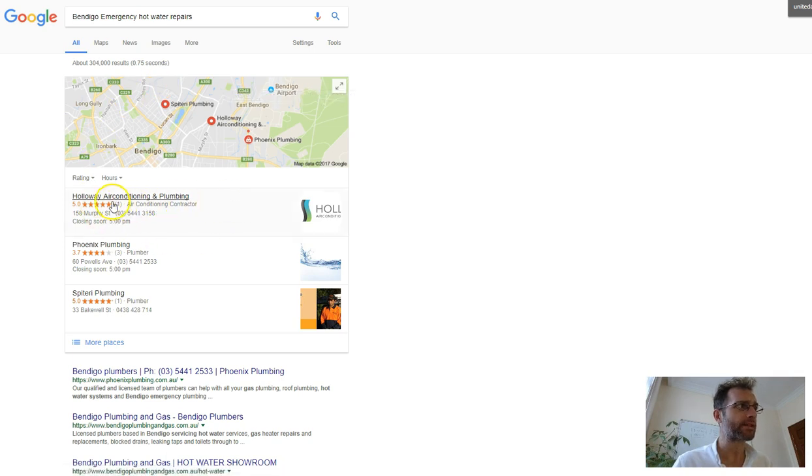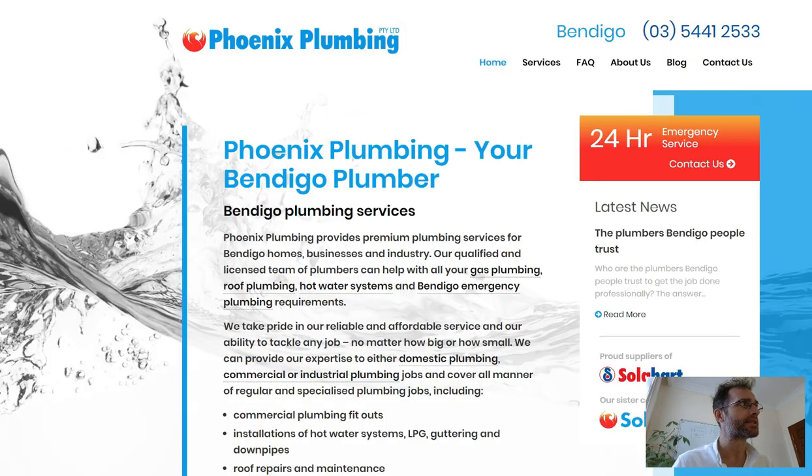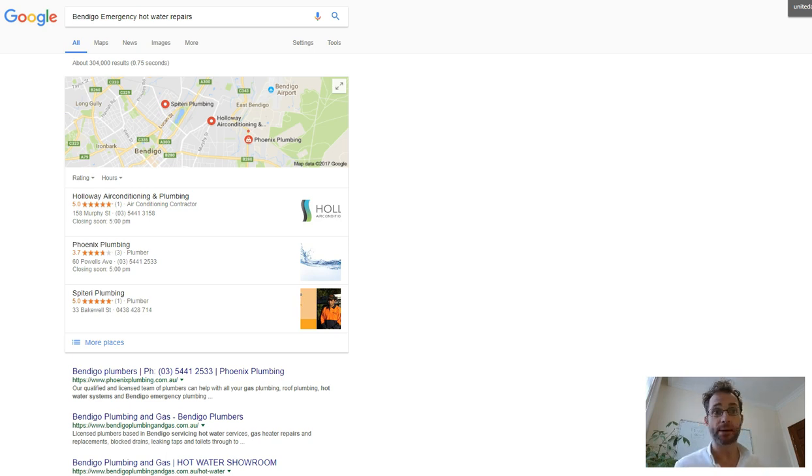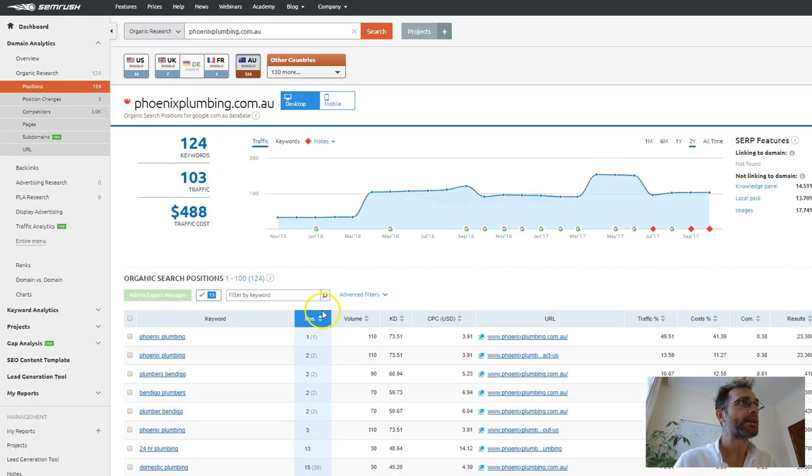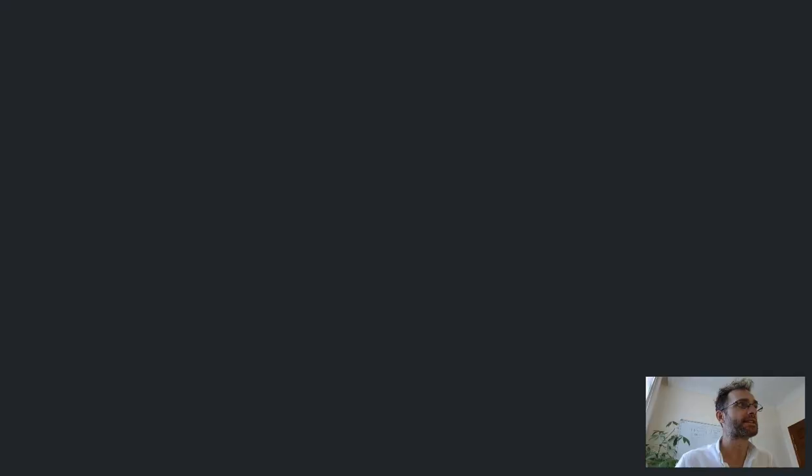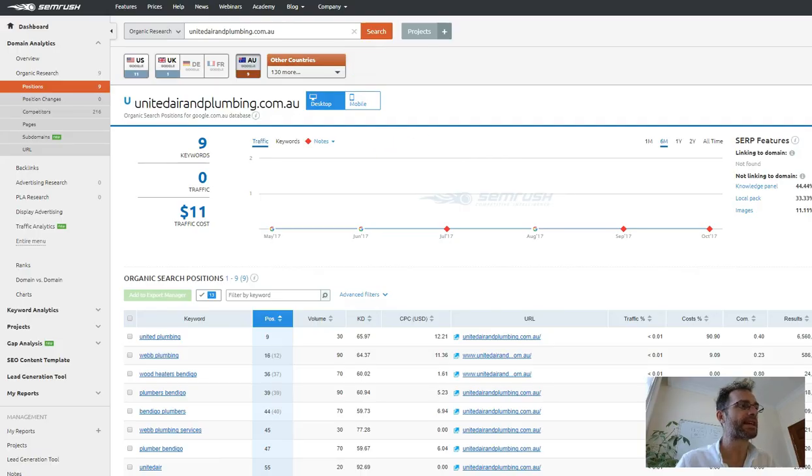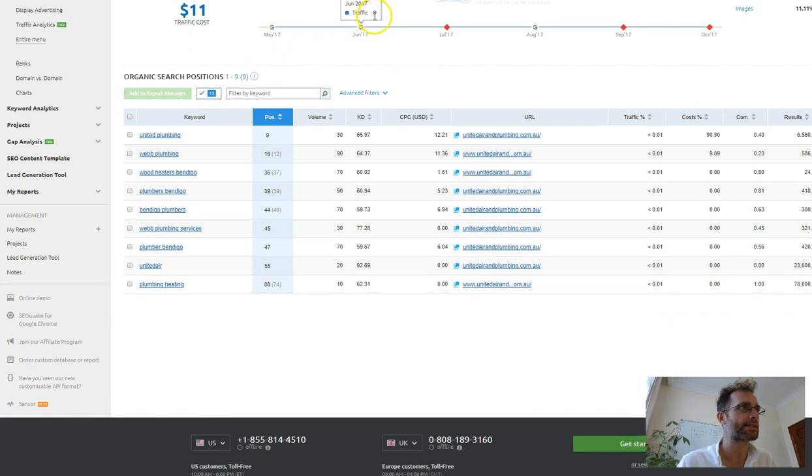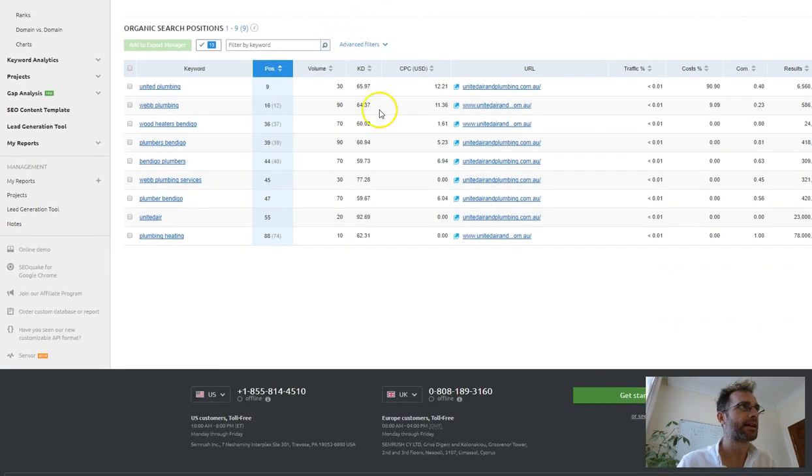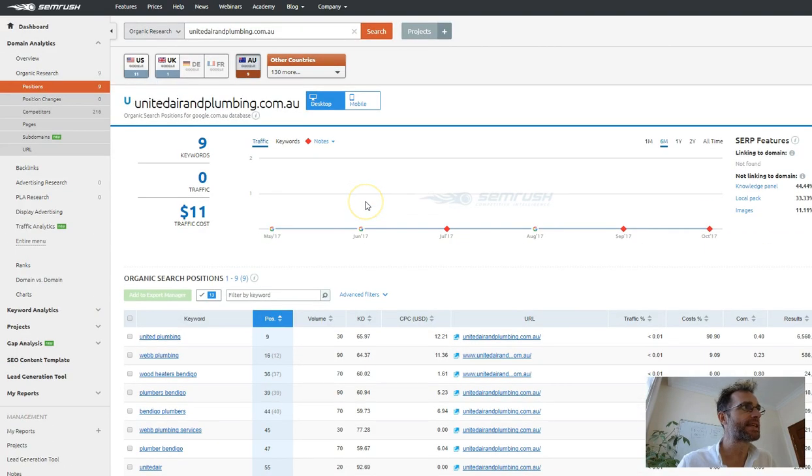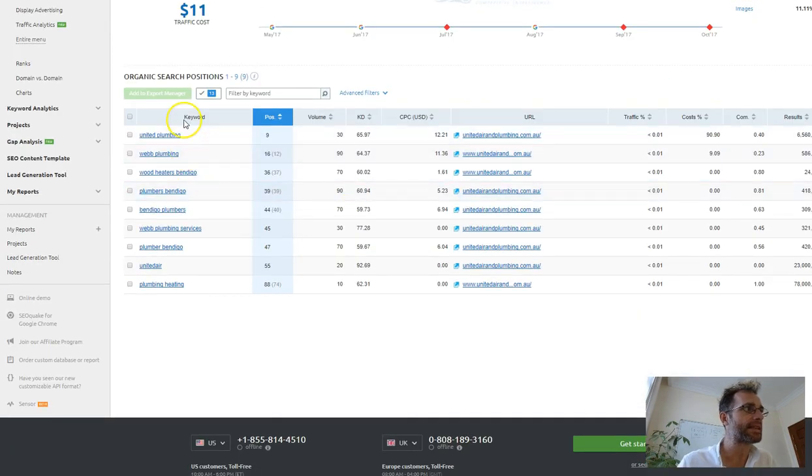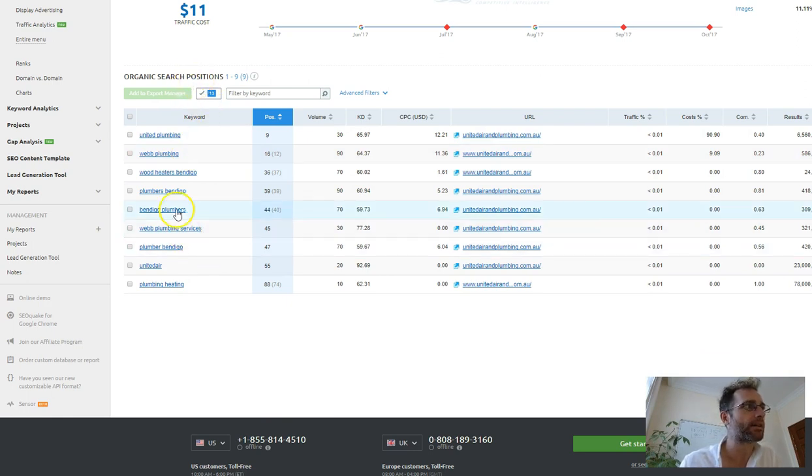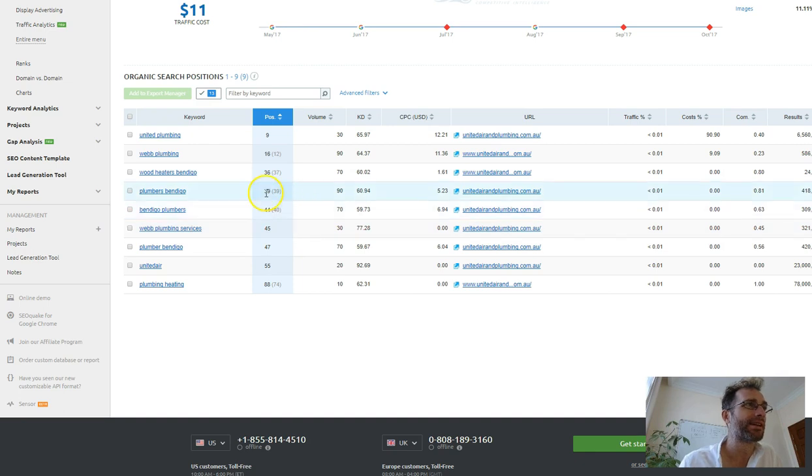So I've clicked on this top result, which is Phoenix Plumbing, to give them a bit of a comparison of just how much traffic they're getting. If we go over to some tools here, I can see that you're really not getting much traffic at all, like next to none. And we can see here's a bunch of keywords that you rank for, but just not on page one. Wood Heaters Bendigo, Plumbers Bendigo.